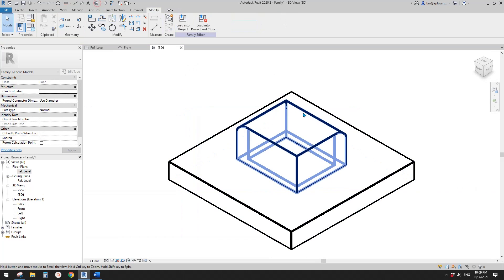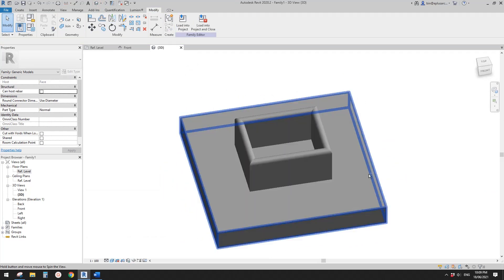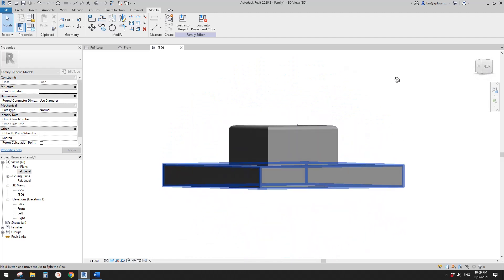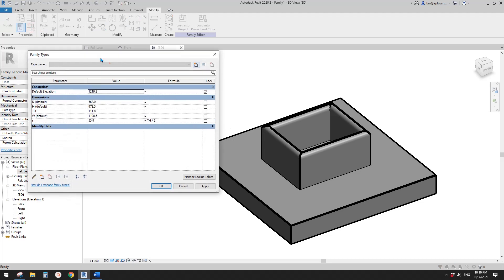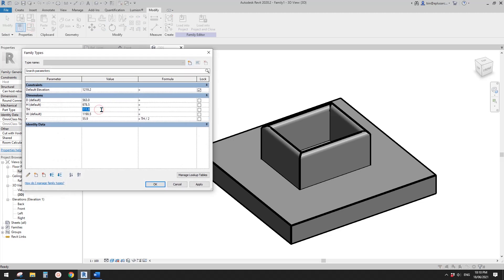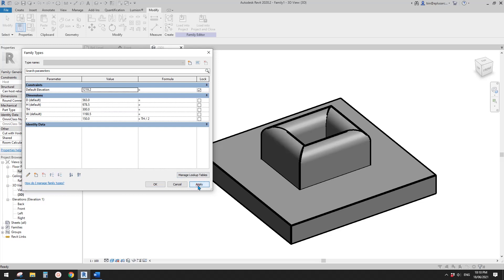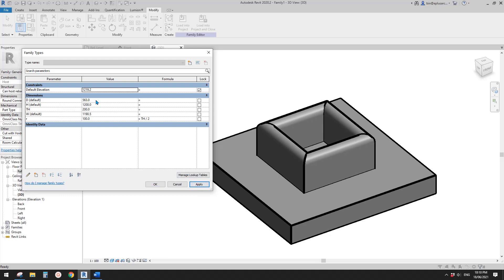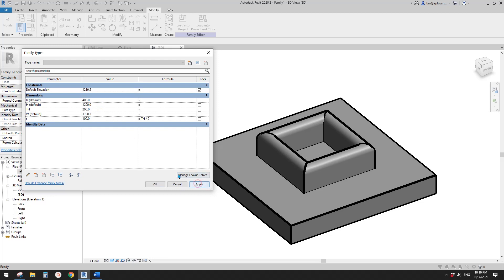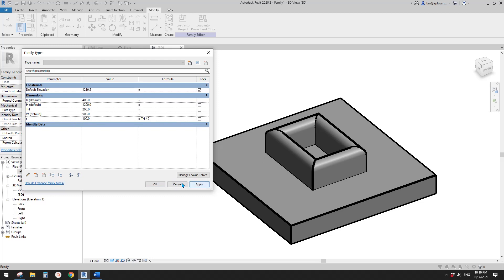Now if we go to 3D view, change it to shade SD — this is the frame. You can try to change the thickness, change the height, the depth, and the width.